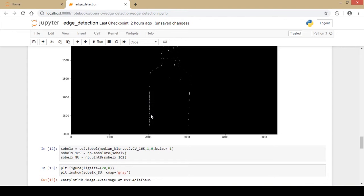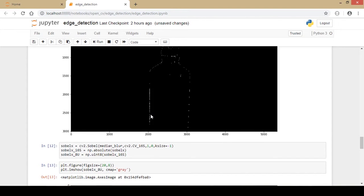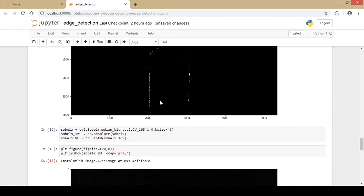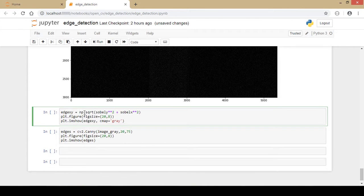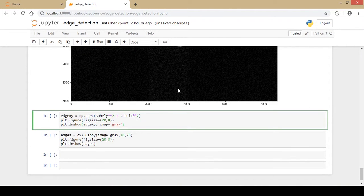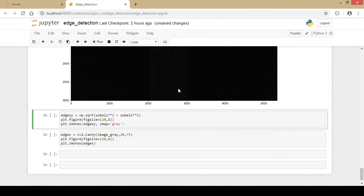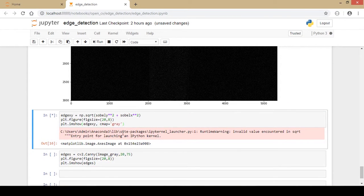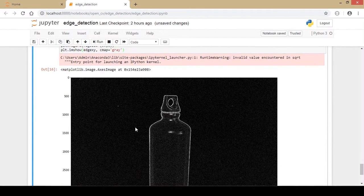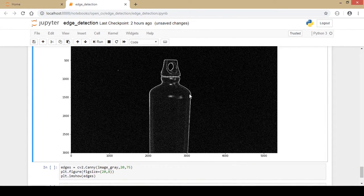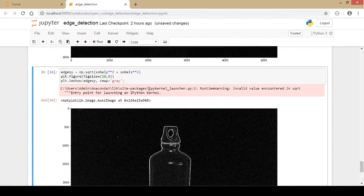Now I combine both the Sobel X and Sobel Y results using a normalization function in a single line of code to produce the combined Sobel output. Running this, the result looks really good in comparison to the Laplacian edge detector, though the best technique ultimately depends on the type of image and application. This completes the Sobel X and Y filter examples.